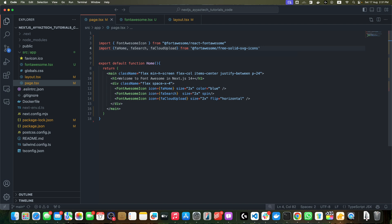Let's recap what we have covered. We set up our Next.js 14 project, installed the necessary Font Awesome packages, configured Font Awesome to work with Next.js.